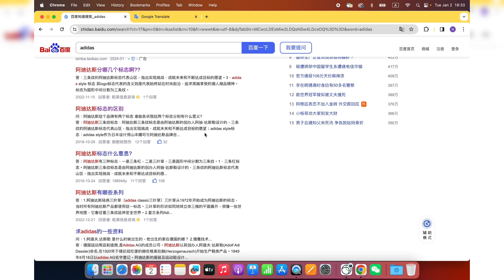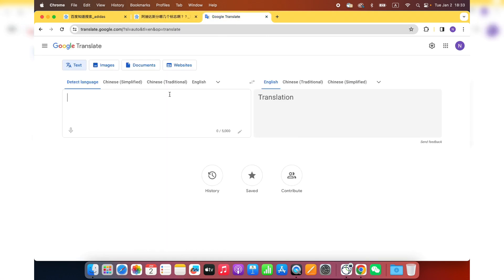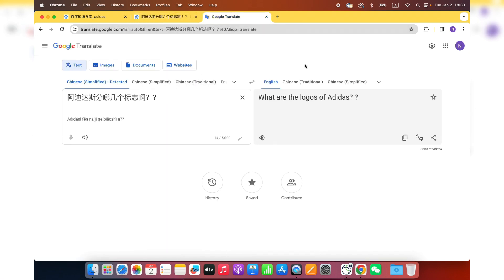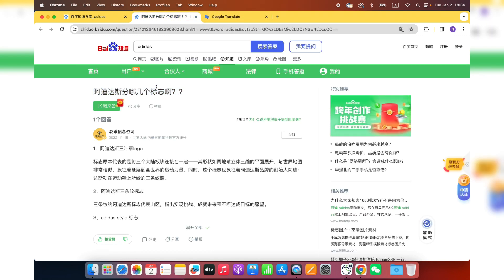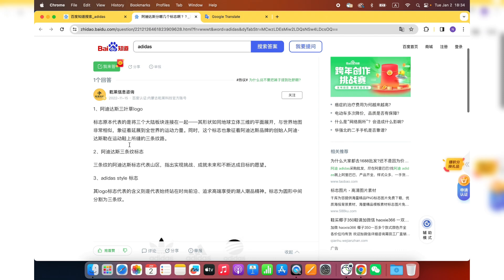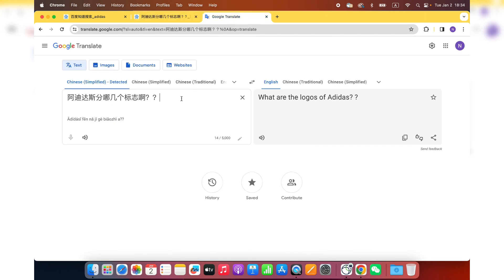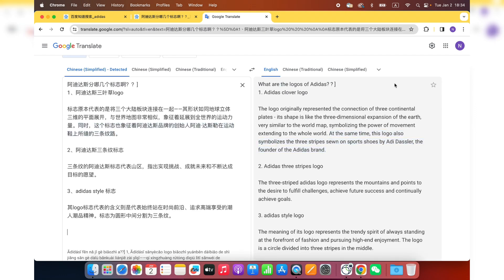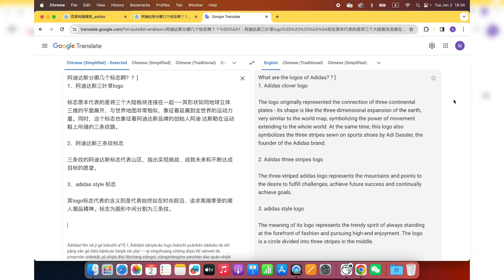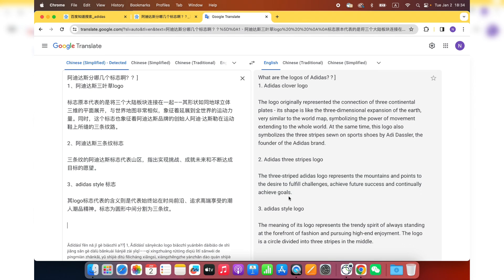Let's look at some examples about the Baidu FAQ about Adidas. I'm going to paste it on Google Translation so you can also get an understanding of what that means. So this question, what are the logos of Adidas? The person who asked this question wants to learn more about the brand logos. And there's a well-organized answer for these questions, a very well-organized research answer. Let's say this one, Adidas three-stripe logo, it represents mountains, fulfill challenges, achieve future success and goals. So you get the point.